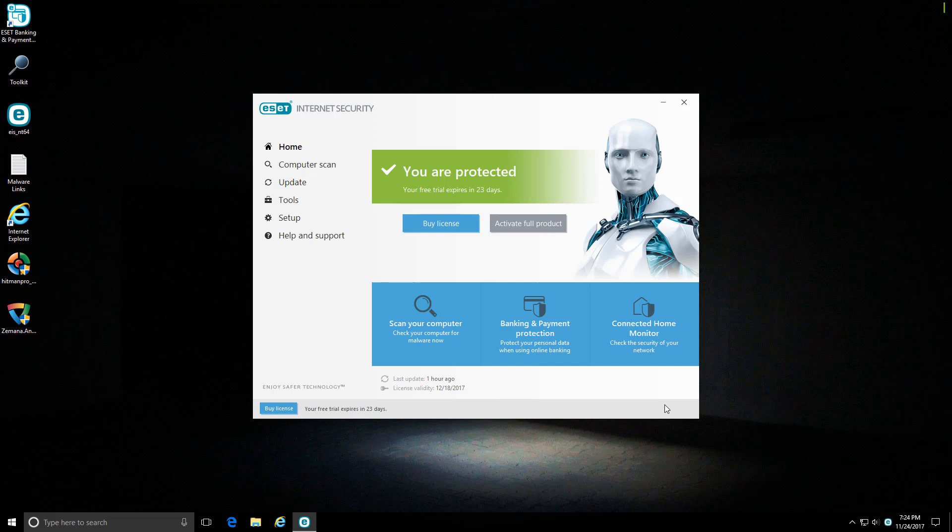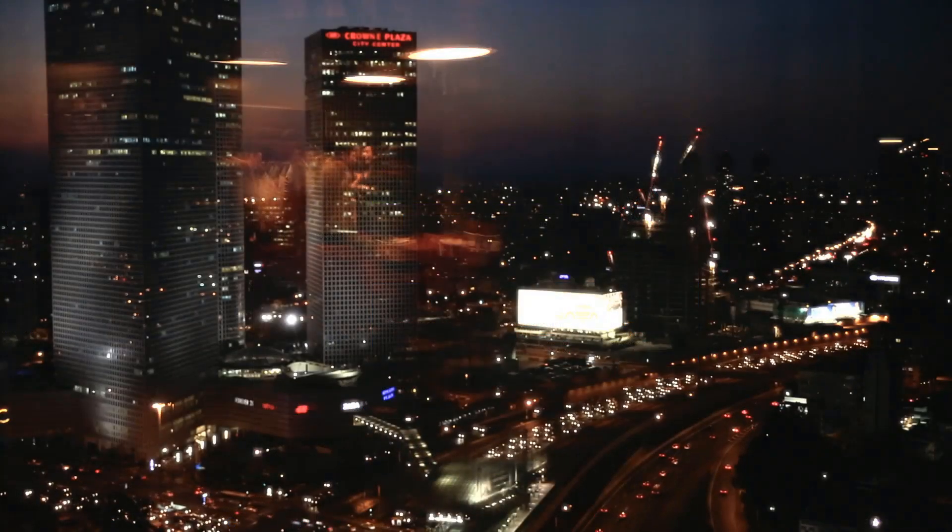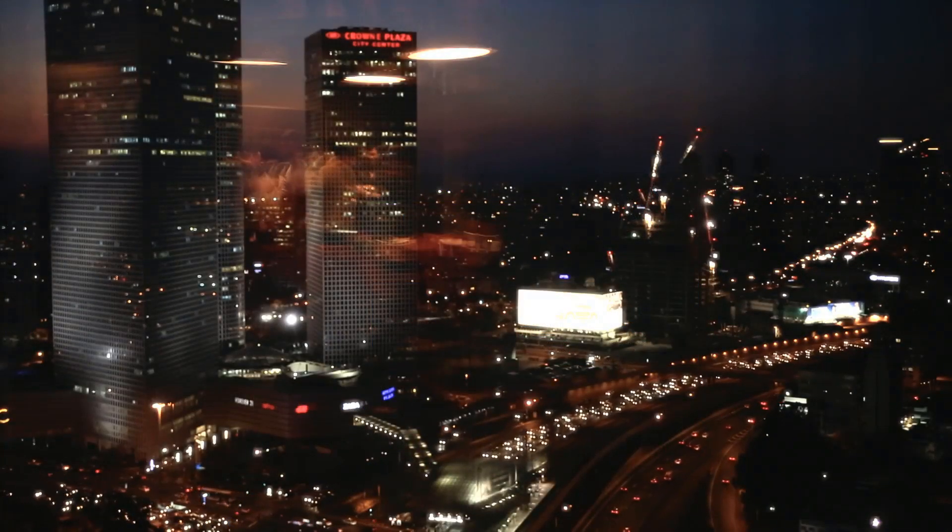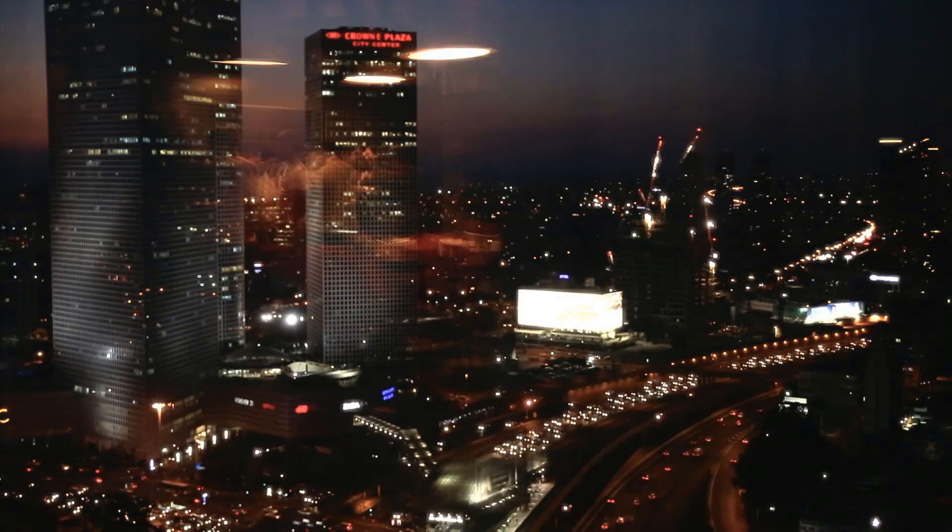That's going to be it for today. I hope you enjoyed this review. Thank you so much for watching. Don't forget to like and subscribe. This is Leo from the PC Security Channel, and as always, stay informed, stay secure.